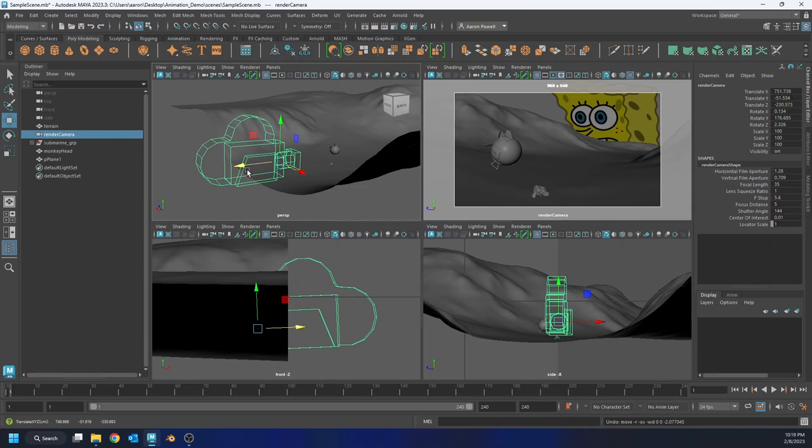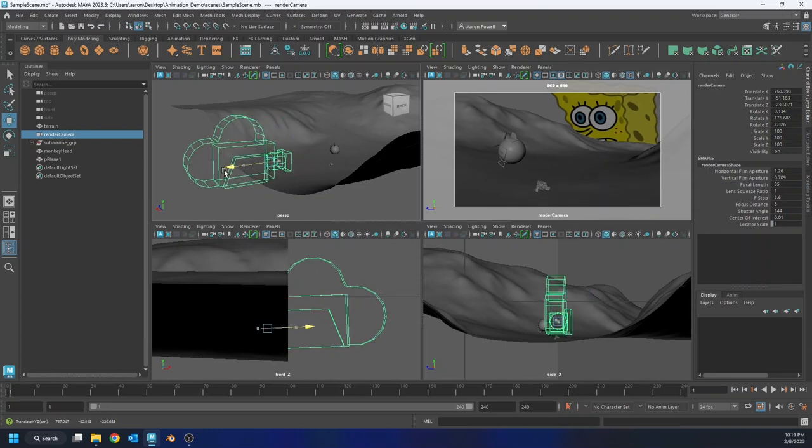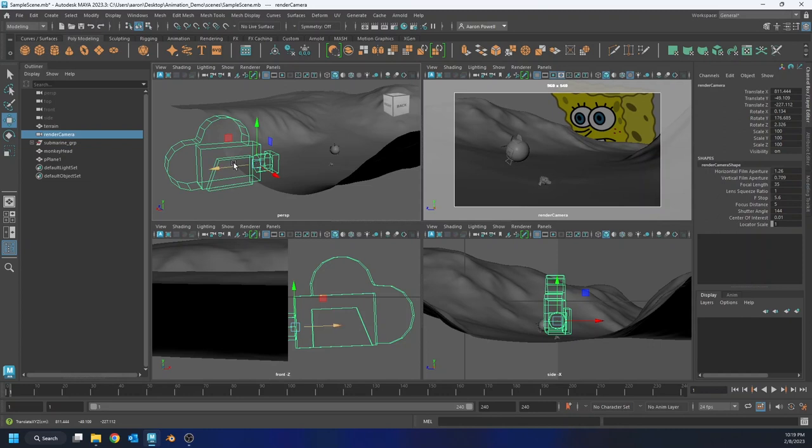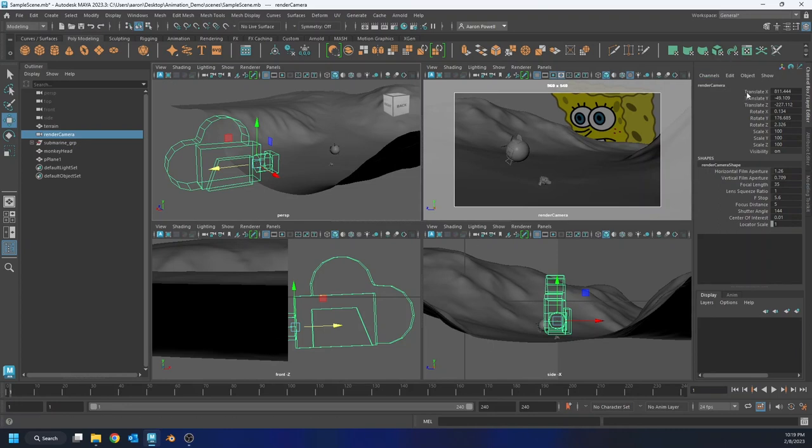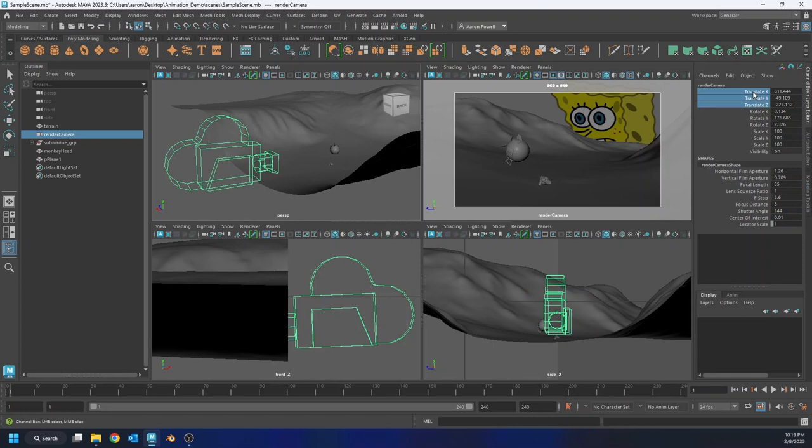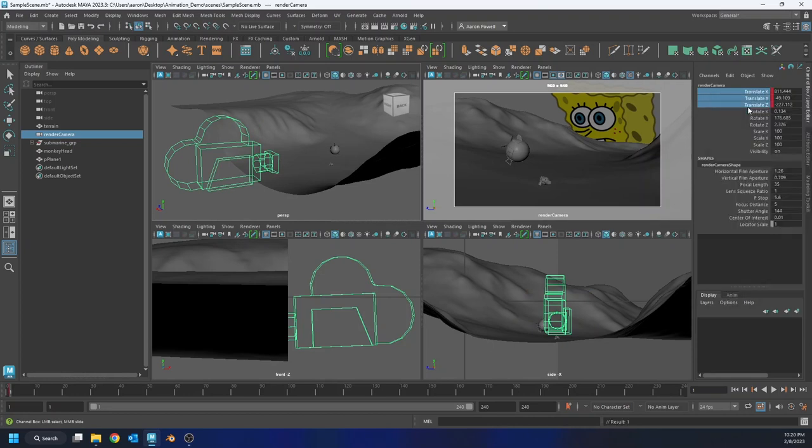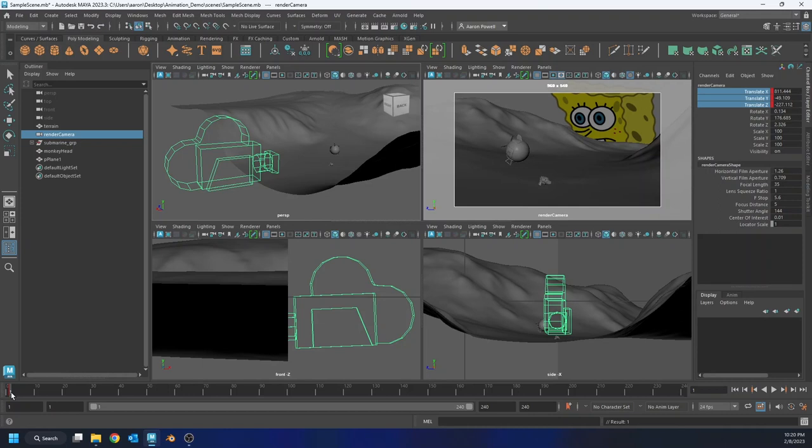So I'm going to pull out and maybe I'll start back here. And the first thing I'm going to do is make sure I'm on my frame 1. And then I'm going to go to my translate X, Y, and Z, and I'm going to select them. Right click and then key selected. What that does is it adds a keyframe to those specific attributes on frame 1. You'll see I have my little tick mark here.